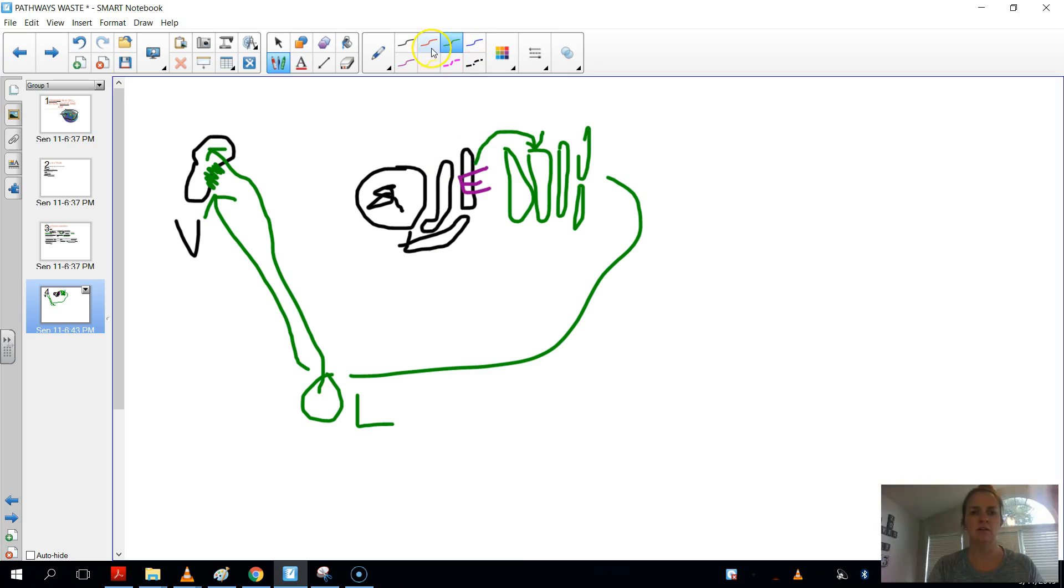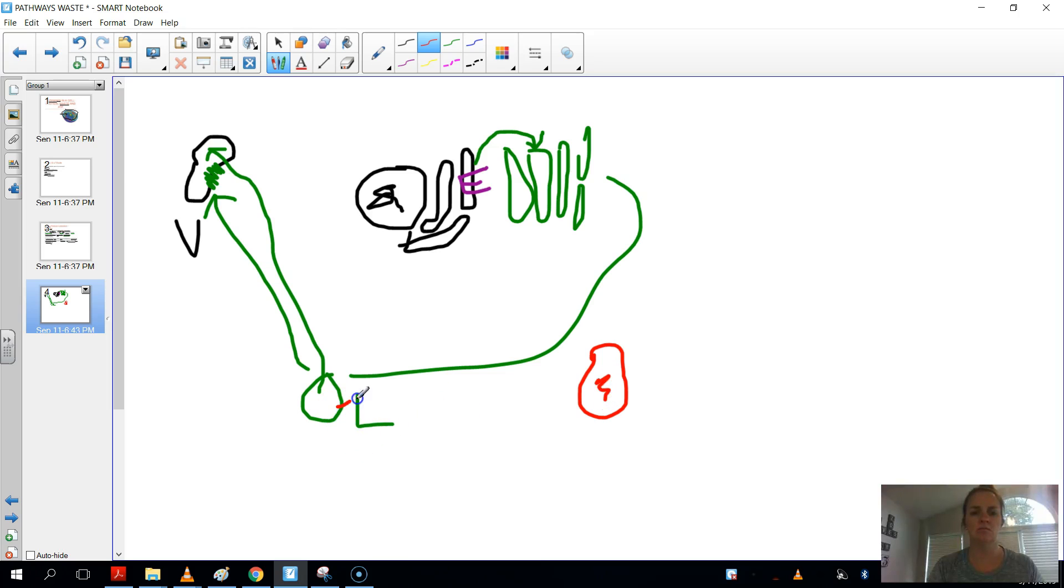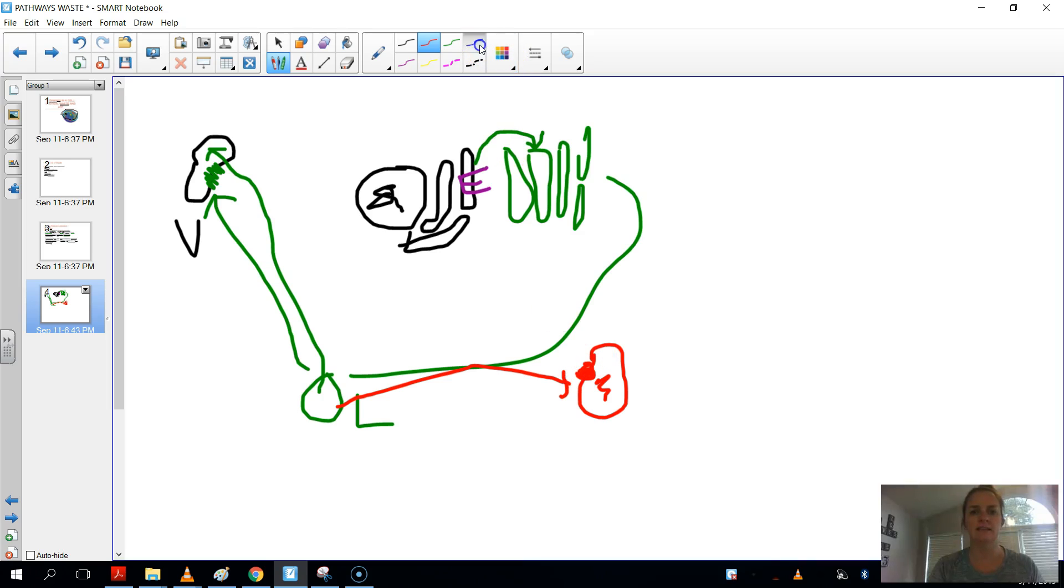So another way to look at this is here is a vacuole. It has all this waste inside. The lysosome will go over to it. It'll bust open that cell membrane that exists there. It'll empty the contents. So let's say these purple dots are the enzymes, the contents from the lysosome. It'll empty it into the vacuole.